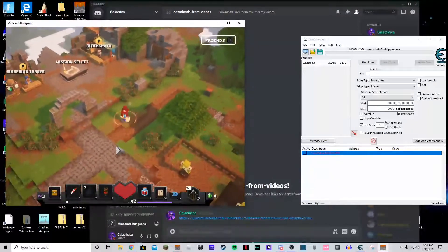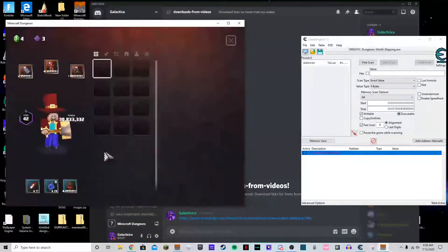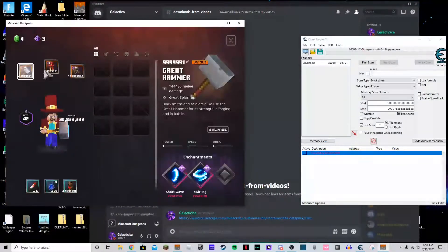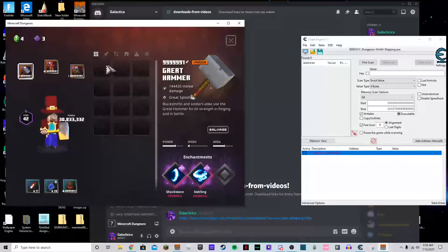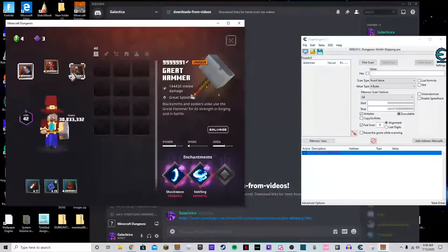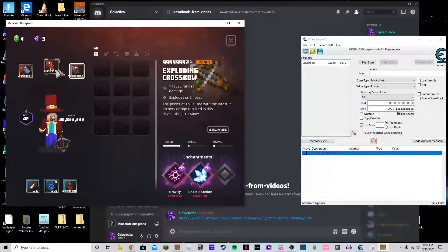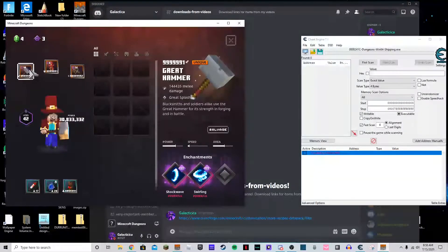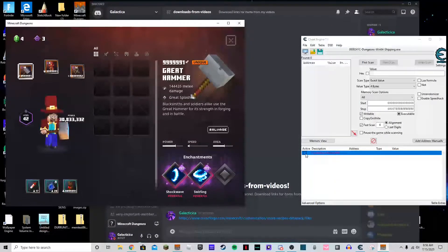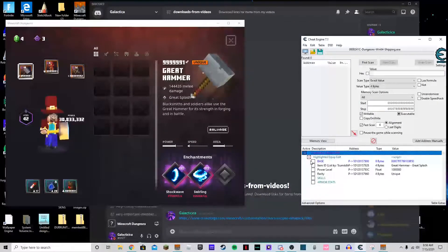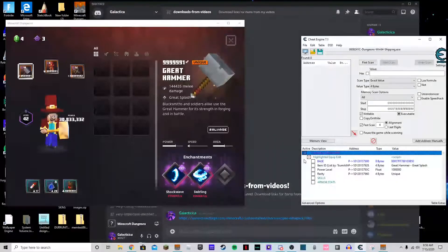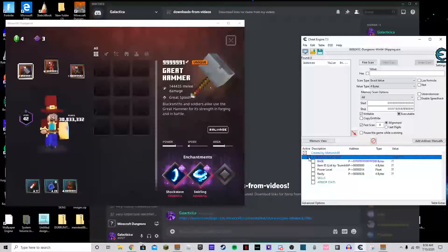But anyways, so as you can see we have our super overpowered items from last time. And what we're gonna do is we're gonna do the same thing, highlight equipment works, right?